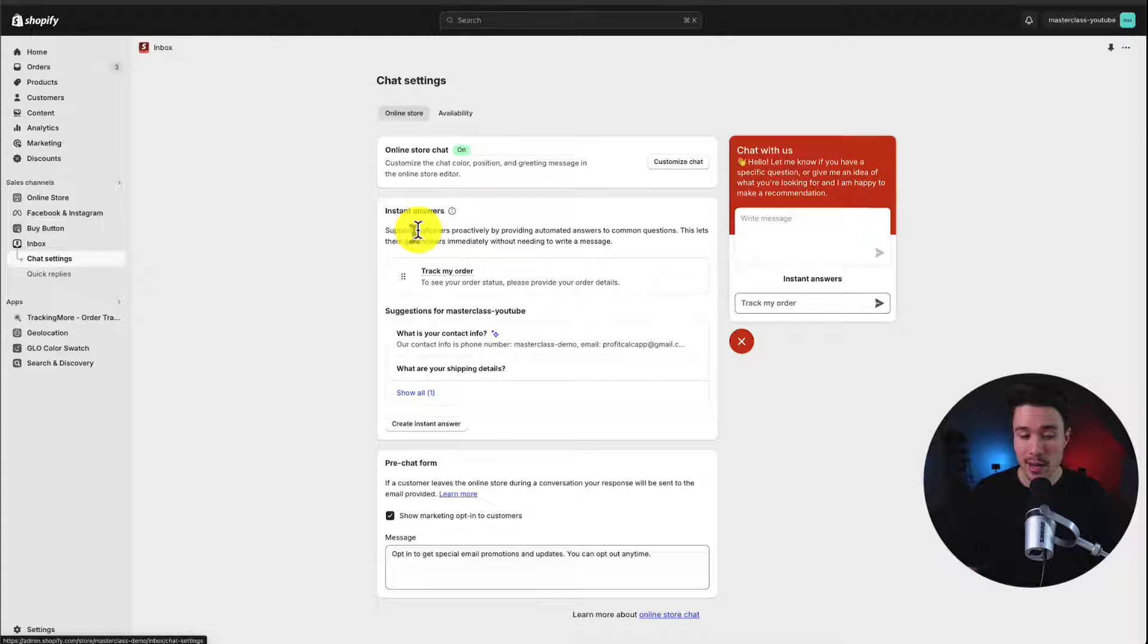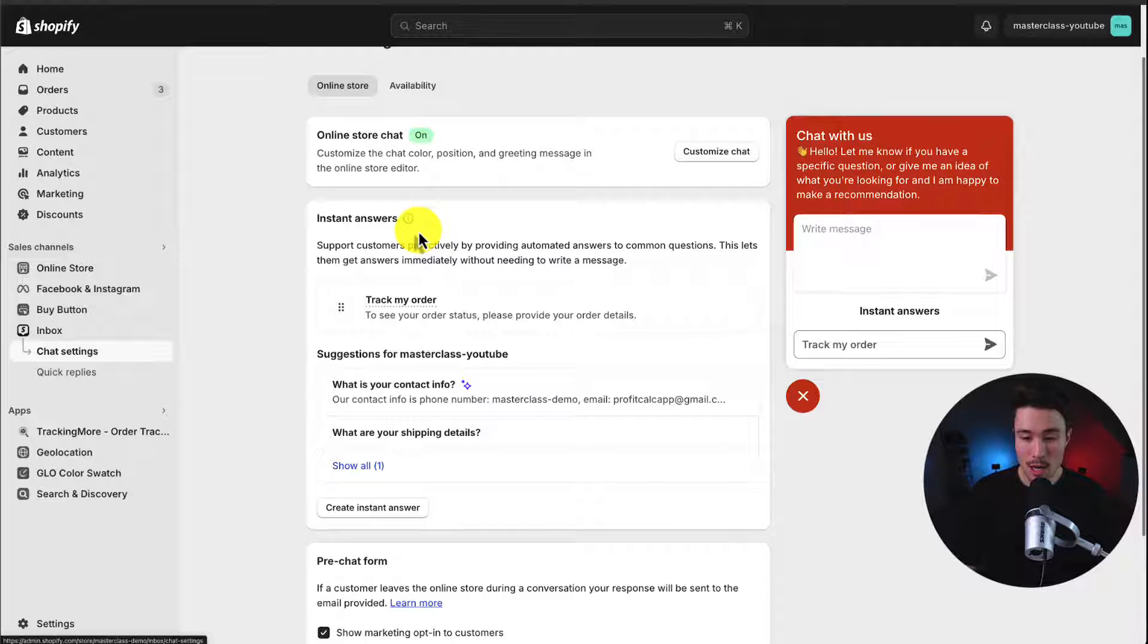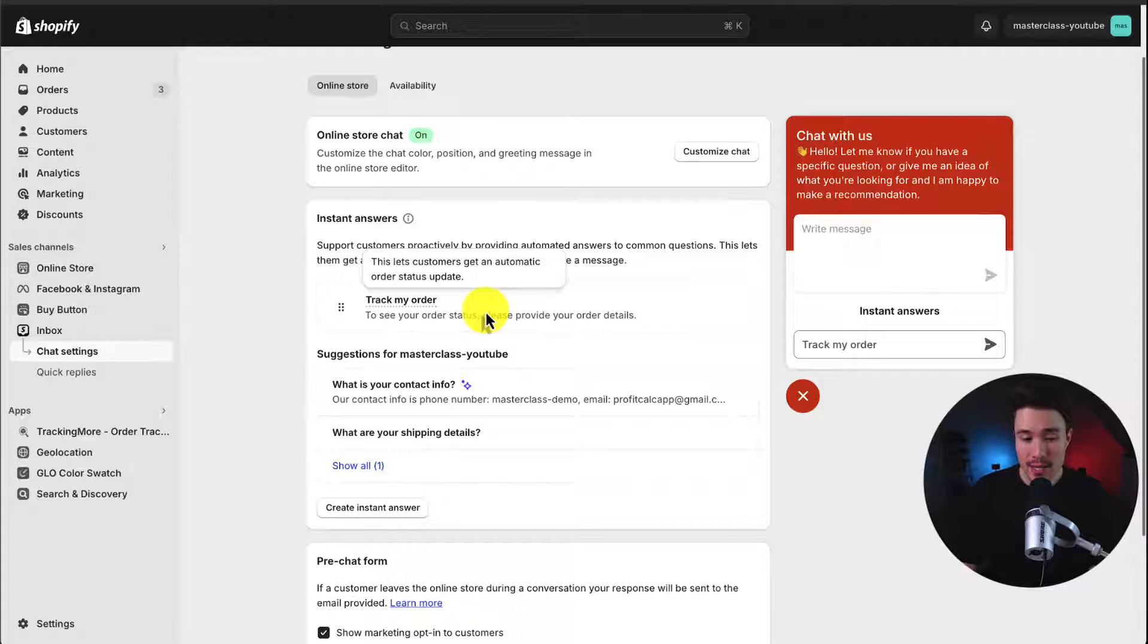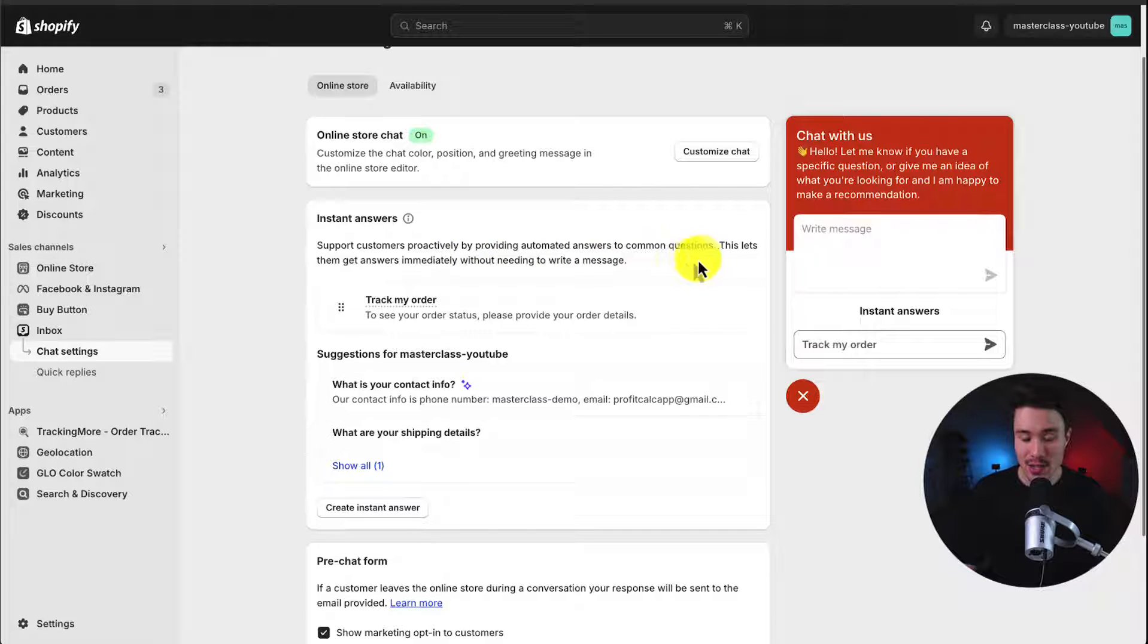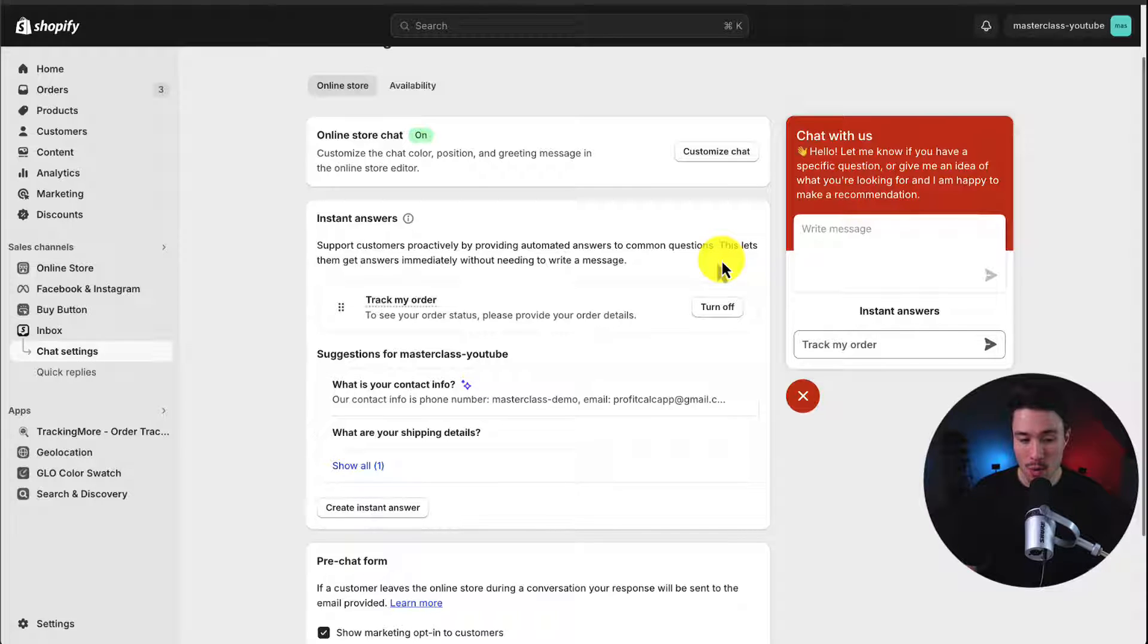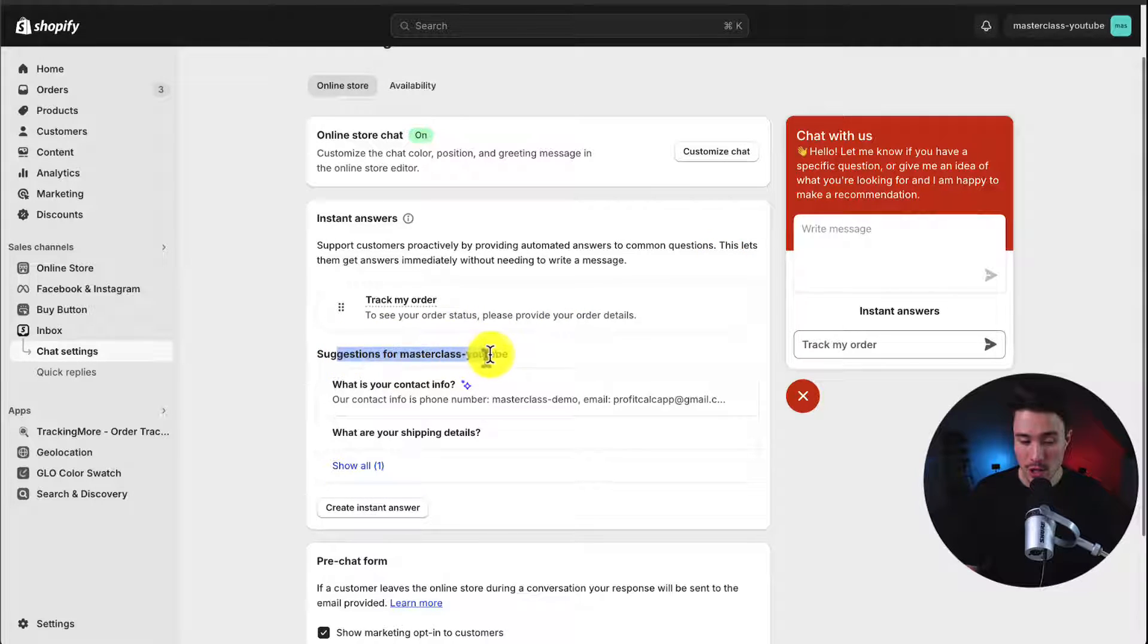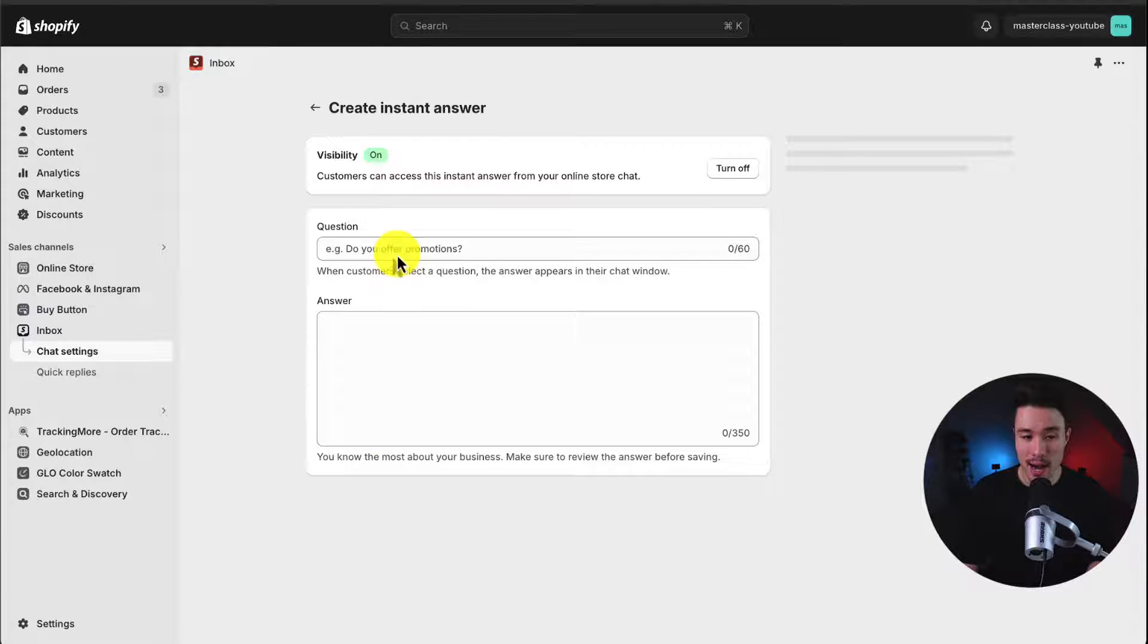So first is our instant answer section. This is going to be at the bottom of our chat widget. And it's going to let us support customers proactively by providing automated answers to common questions, letting them get answers immediately without needing to write a message. So by default, we have track my order. It's going to give us automated suggestions using AI, but we can go and create different instant answers.